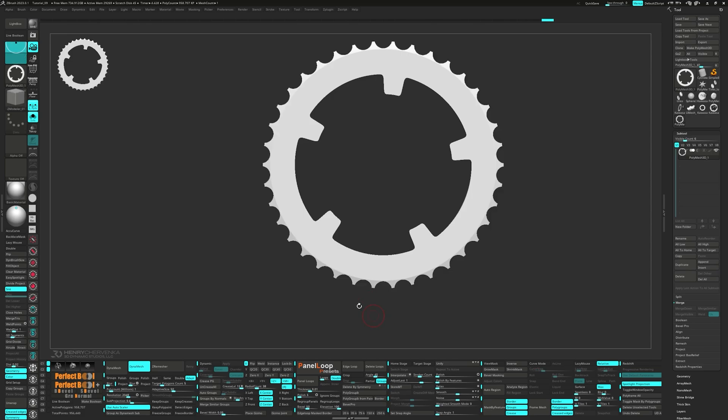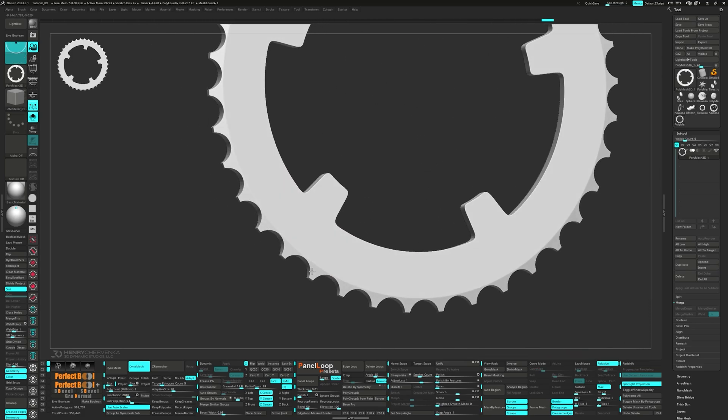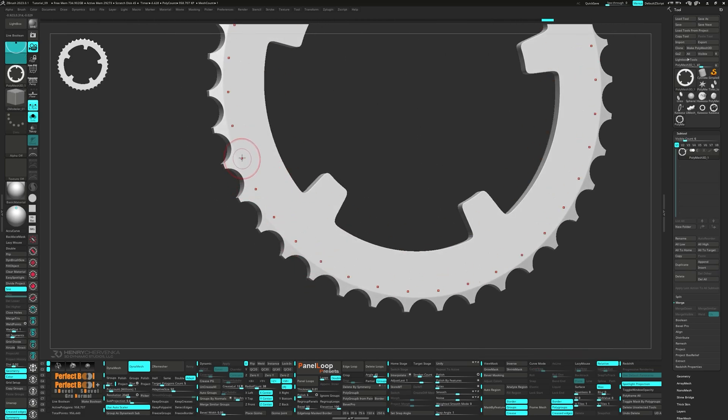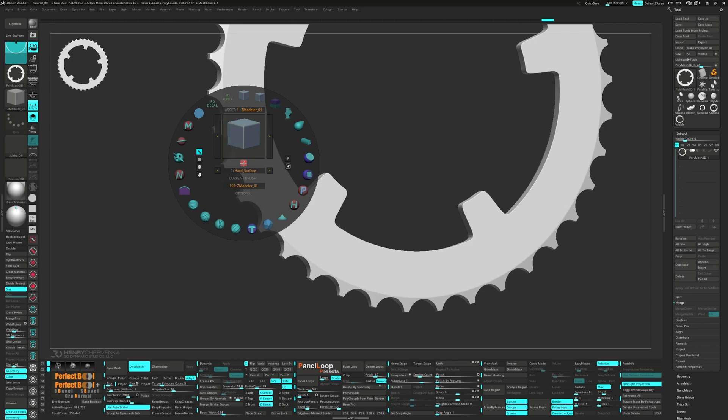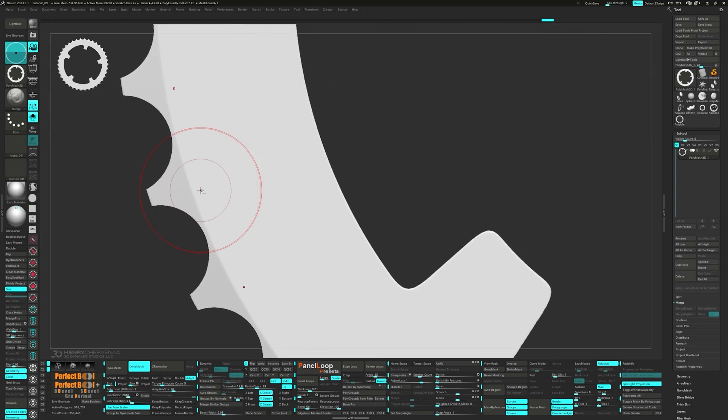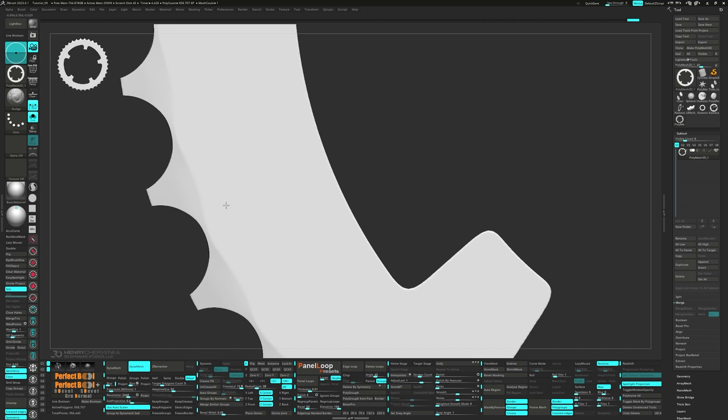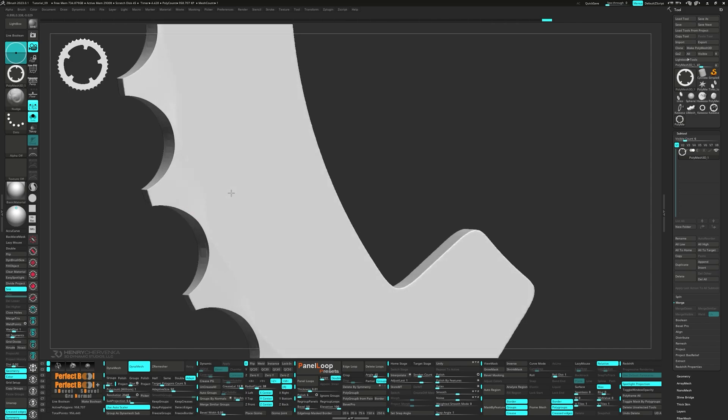Time to switch over to the nudge brush to add a slight downward slope. Let's go ahead and do the same on the other side.